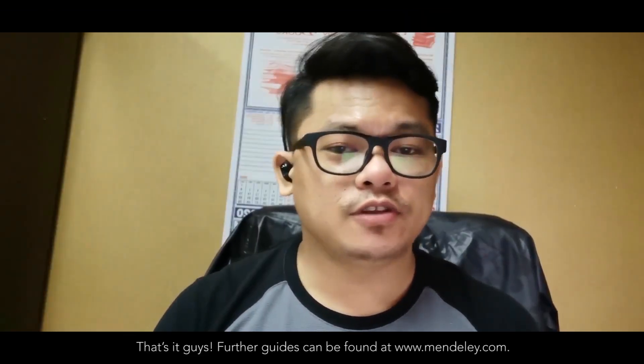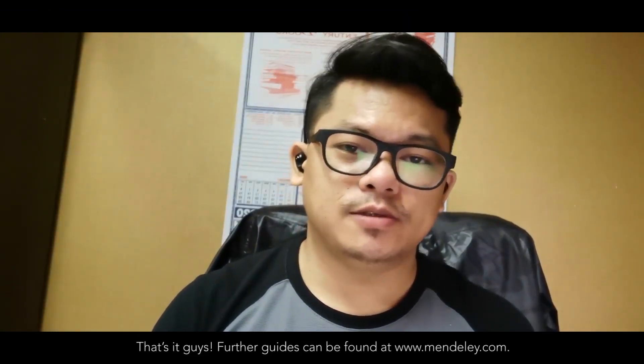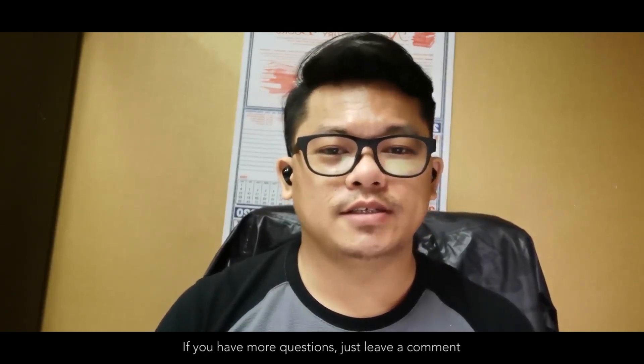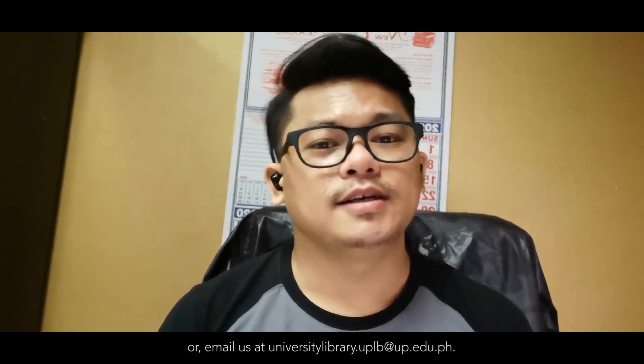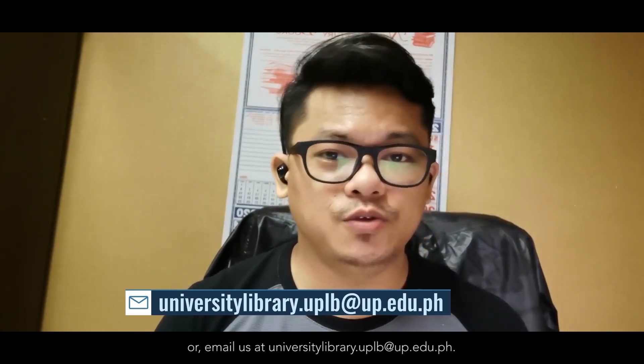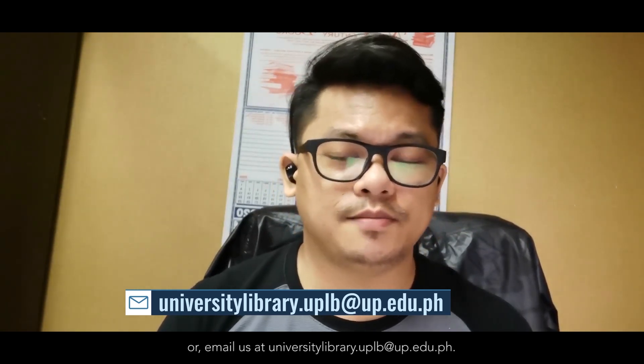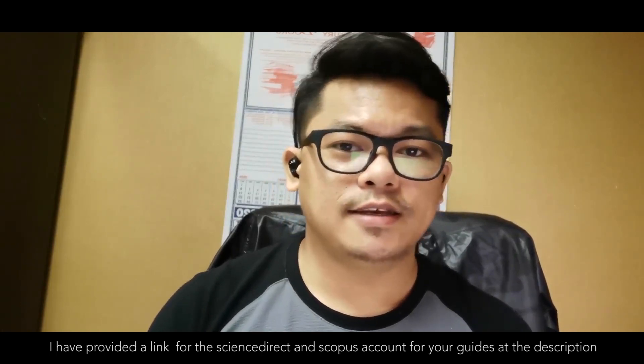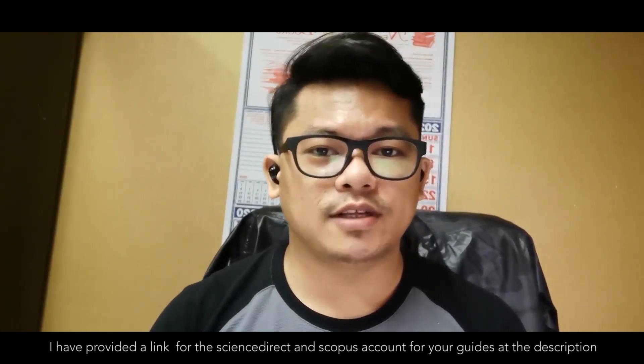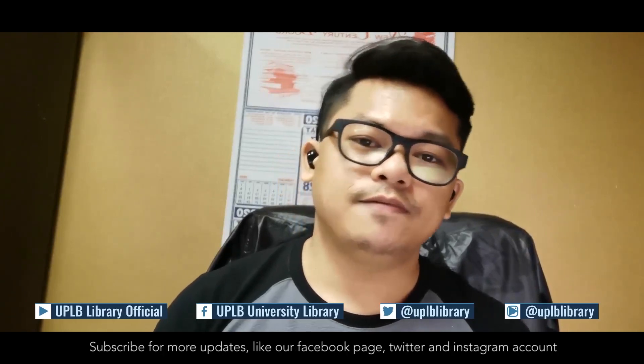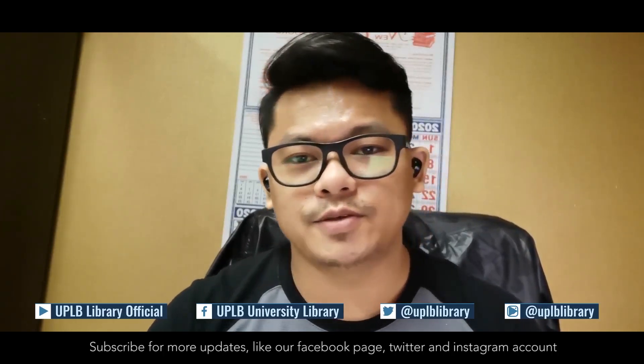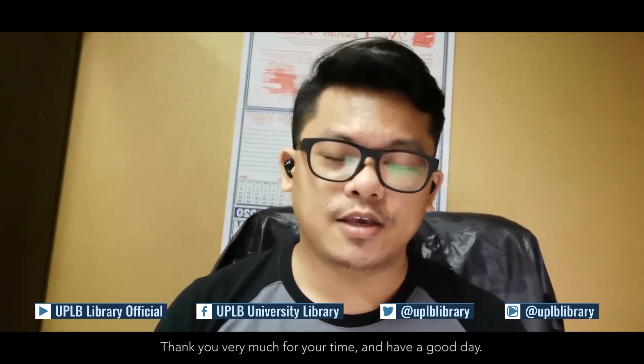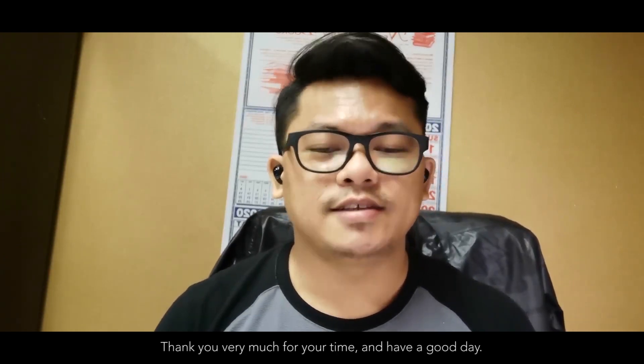That's all. Further guides can be found at www.mendeley.com. If you have more questions, just leave a comment or email us at universitylibrary.uplb at up.edu.ph. I have provided a link for ScienceDirect and Scopus account guide in the description. Subscribe for more updates. Like us on Facebook, Twitter, and Instagram account. Thank you very much for your time, and stay healthy.